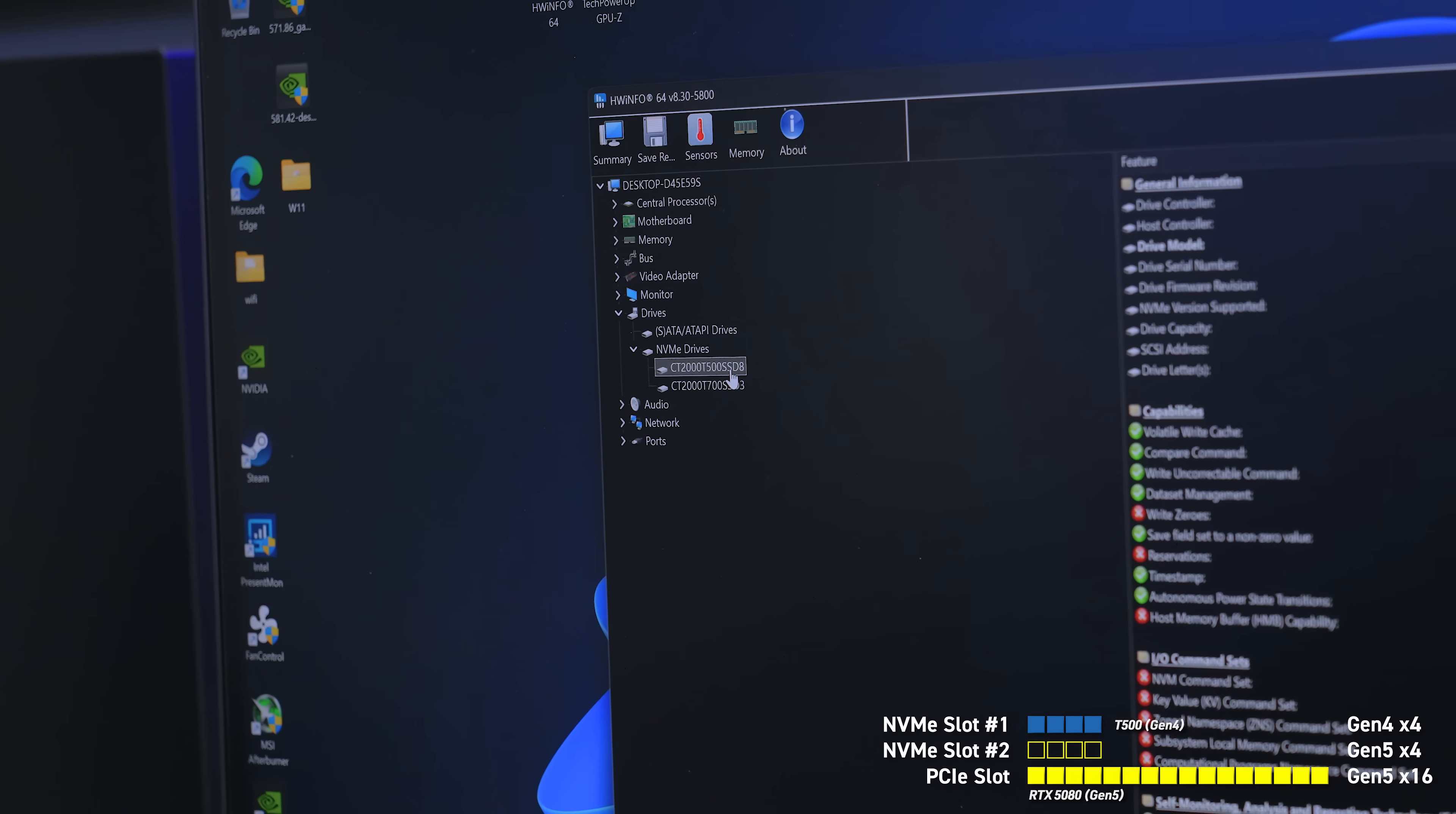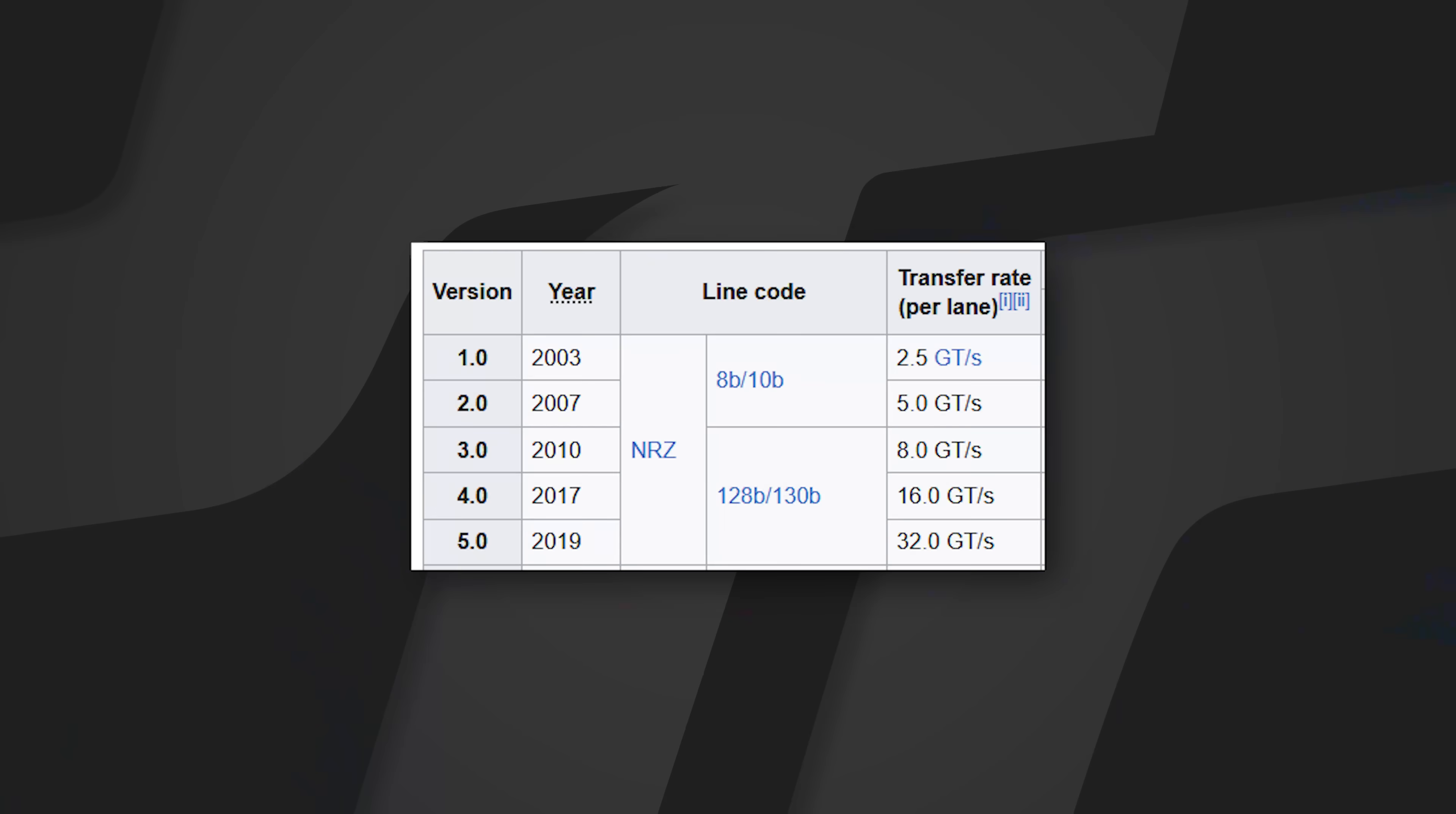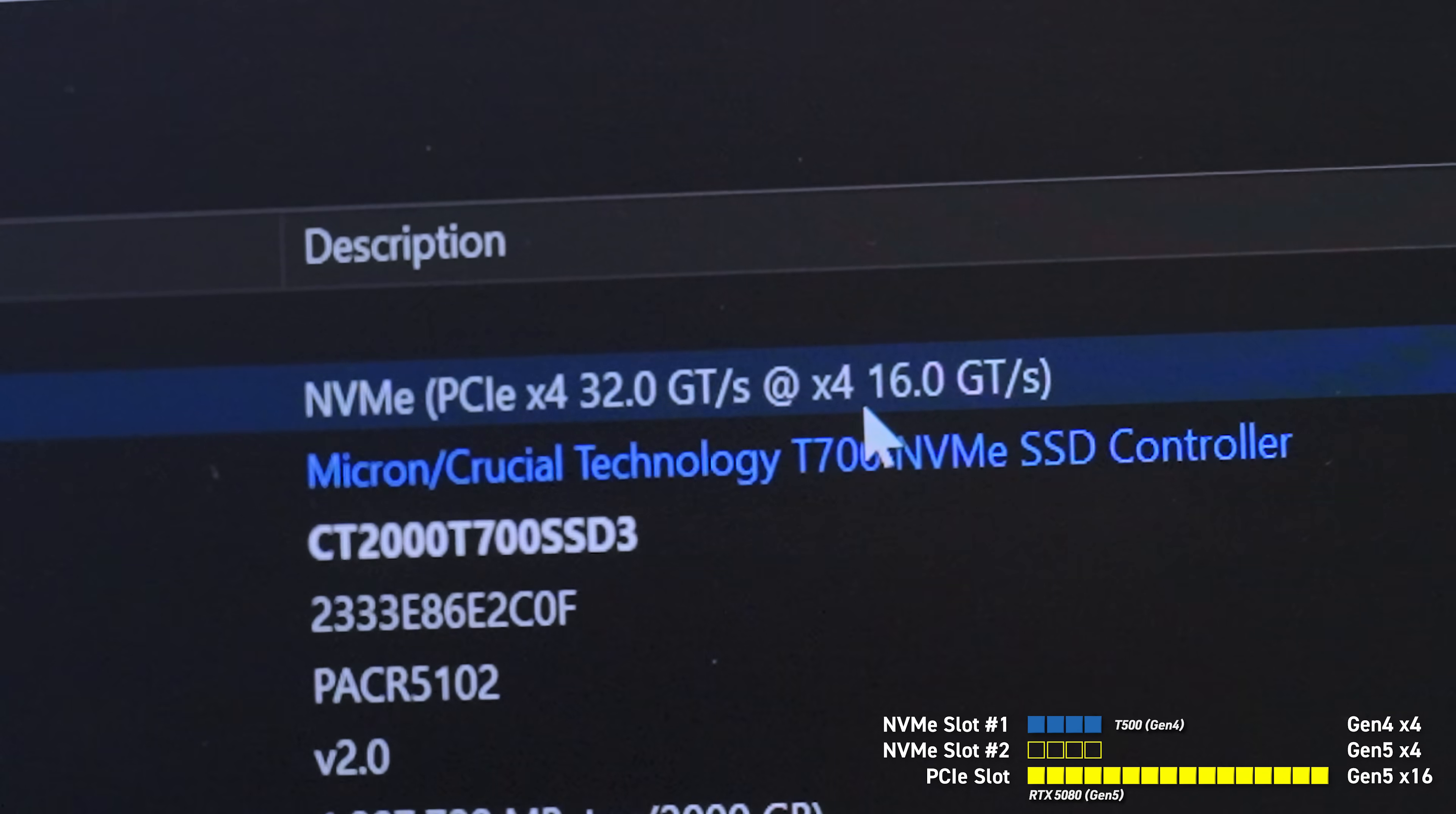So our top, the T500 PCIe X4, 16 gigatransfers per second. Now it doesn't technically say the generation it is, but if you actually understand the gigatransfer speeds, 16 is gen four. So as you can see our T700 right here, which is in our chipset, clearly it's a gen five drive. It's capable of PCIe gen five X4 at 32 gigatransfers a second, but because we're only in the chipset, we're only getting 16.